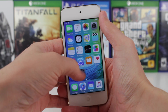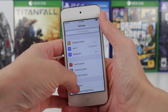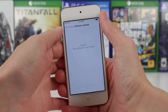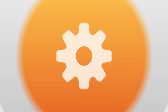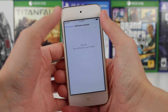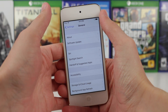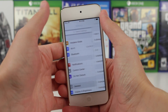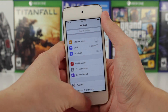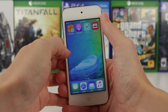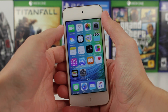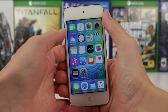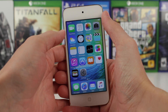Hey guys, this is Sam, and today we're going to be talking about what's new in iOS 9 Beta 4. It seems like with each consecutive iOS 9 Beta release, Apple is continuing to change more and more every time, and the same is true with today's iOS 9 Beta 4. There is so much to talk about, so let's jump into it right now.